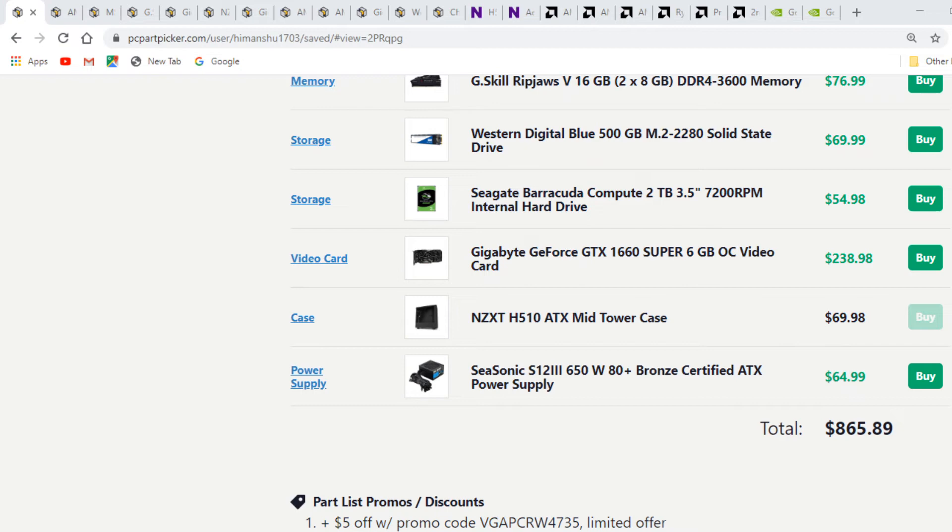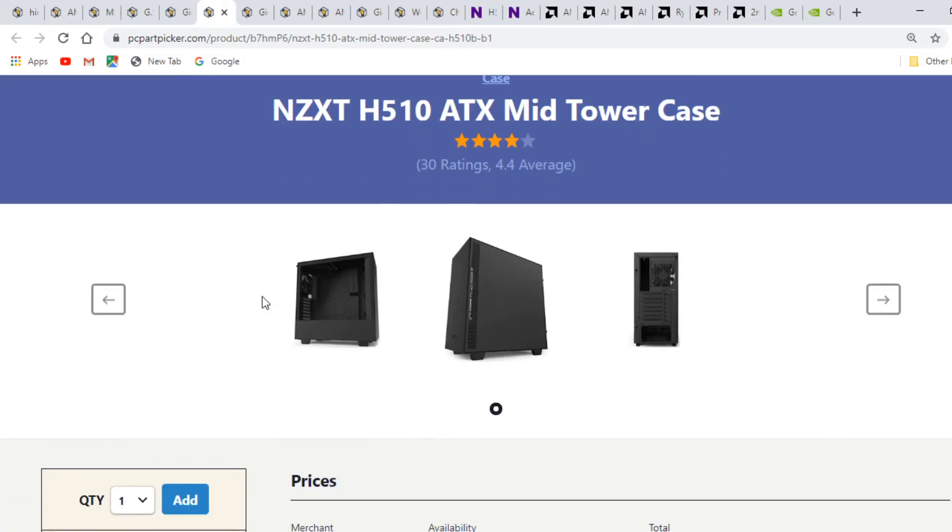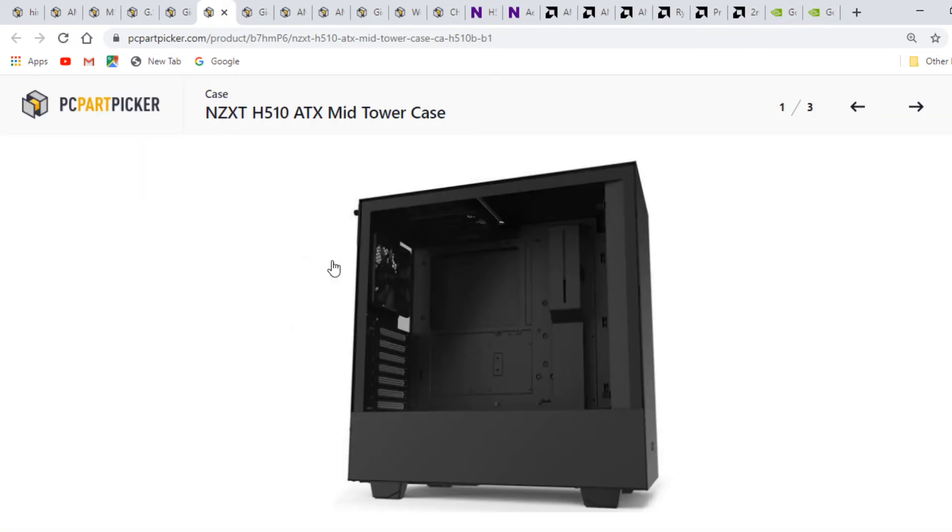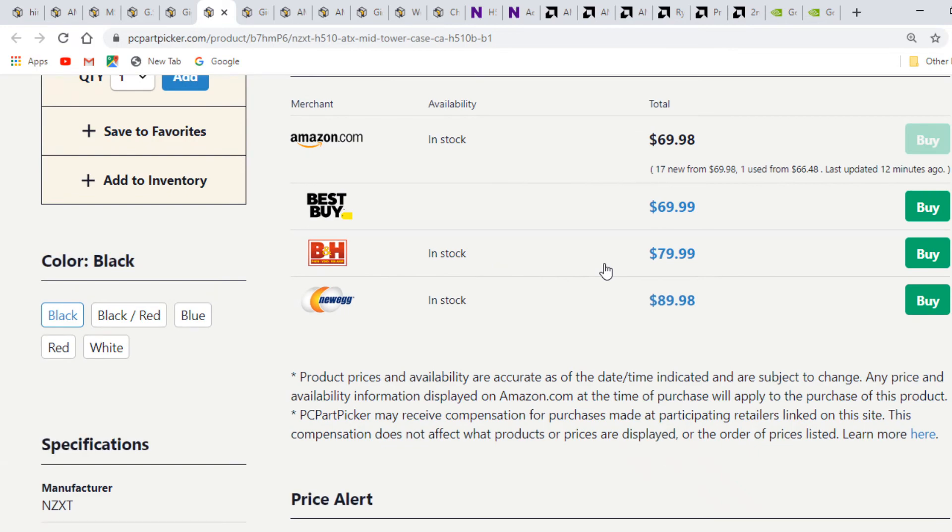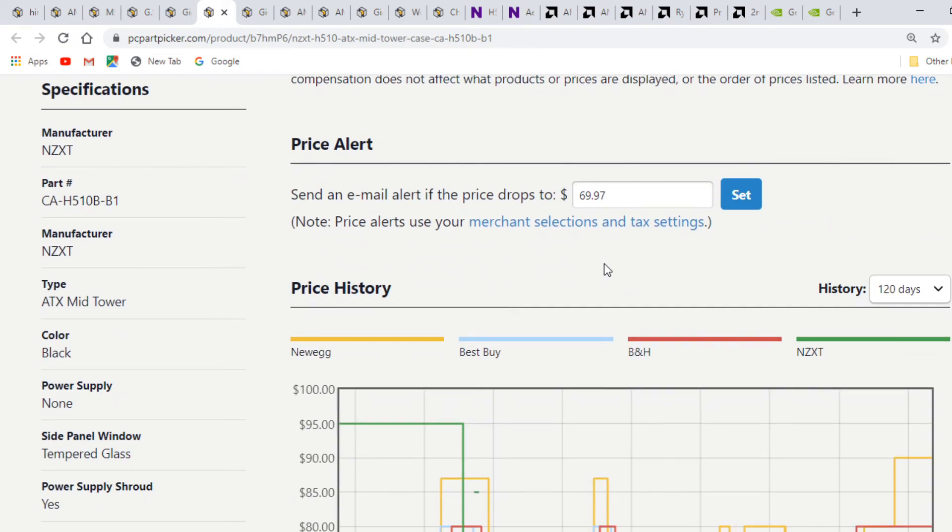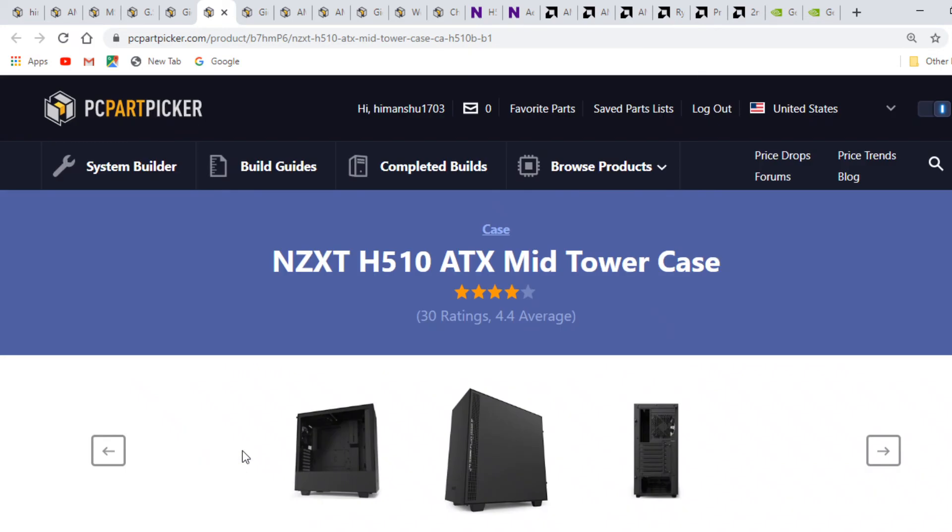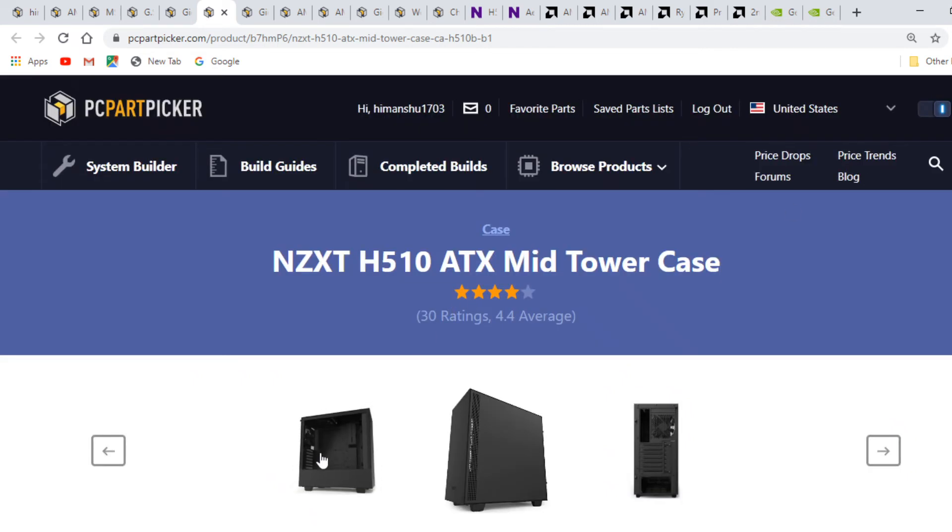In my build guide, the case recommendation is another budget option from NZXT, the H510, an upgraded version of the H500 for $70. It's a closed front case with ample airflow and supports all 3 versions: ATX, micro ATX, and mini ITX motherboards. It has 7 expansion slots at the rear and a power supply shroud at the bottom.